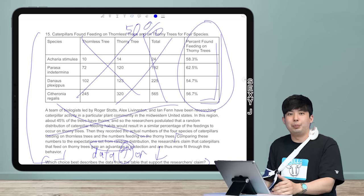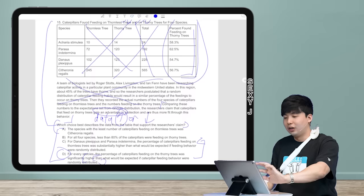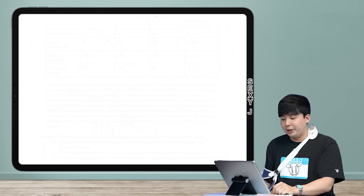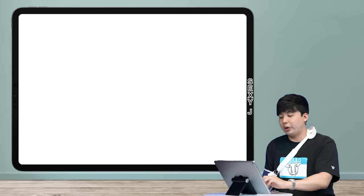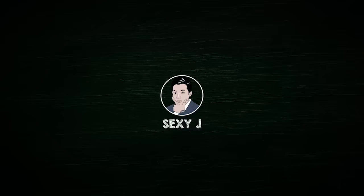To support a claim, check one: is the claim saying something is good or bad? Two: is the data higher or lower? Use a little common sense — if medicine is good, people who lived would be higher and people who died lower. That's it! I hope you guys can save a lot of time on these questions. Keep leaving comments about what you want to see, whether it's digital SAT or regular SAT questions. Love you guys, see you soon!